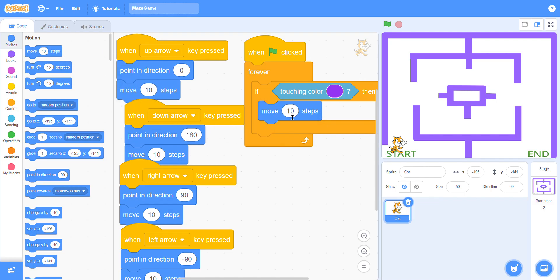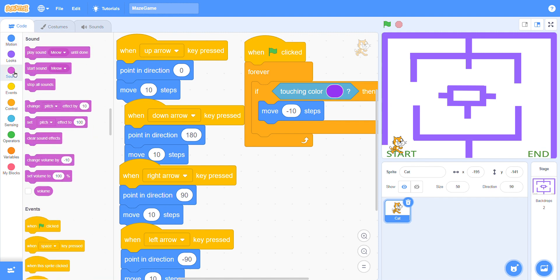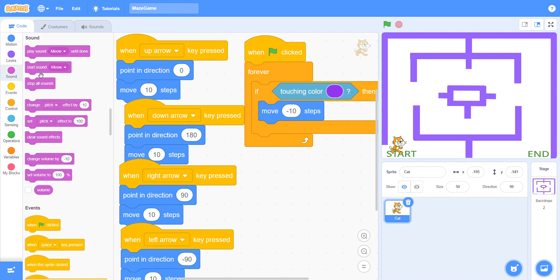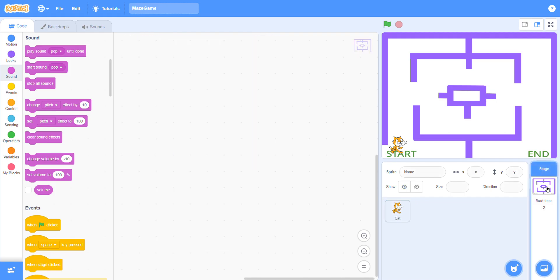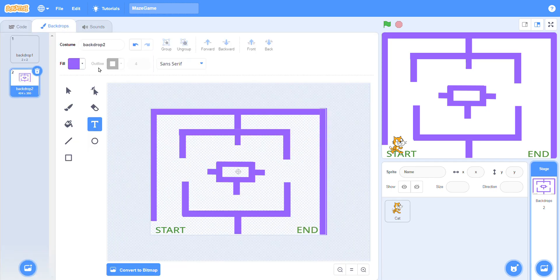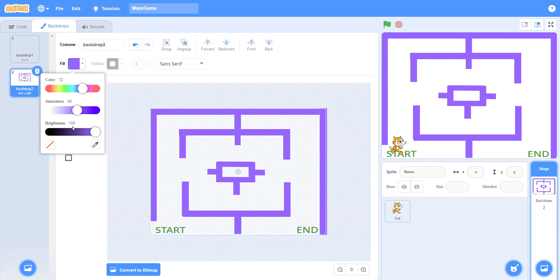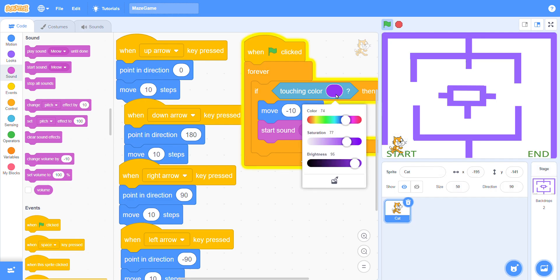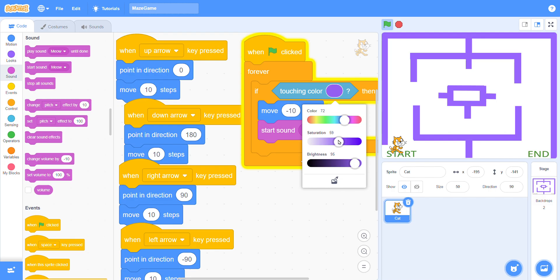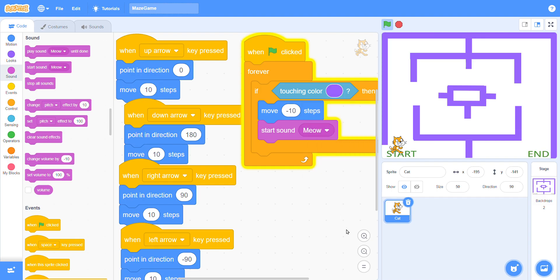Go to the sound and apply the sound block. When it will touch the purple line, the voice will come. Click on it and look at here: 72, 60, and 100. So this is the same color.